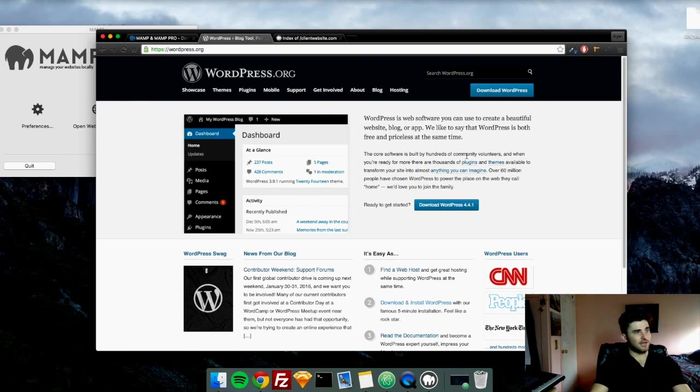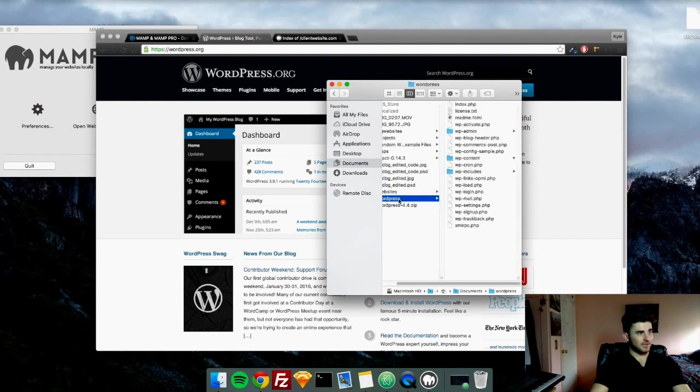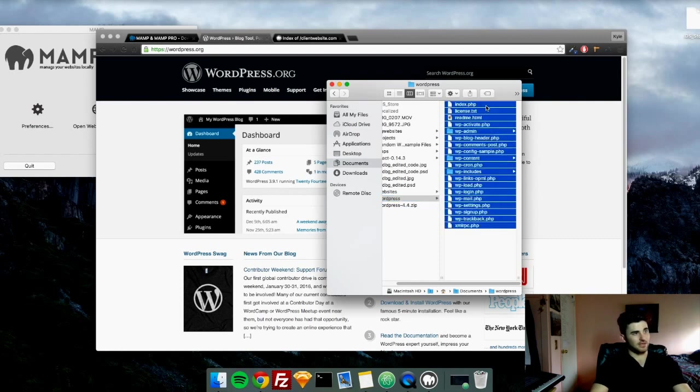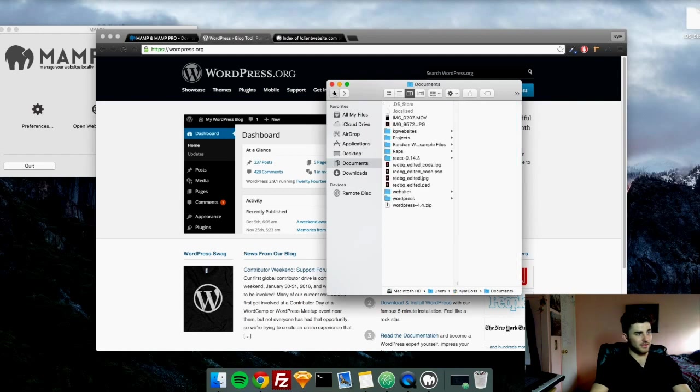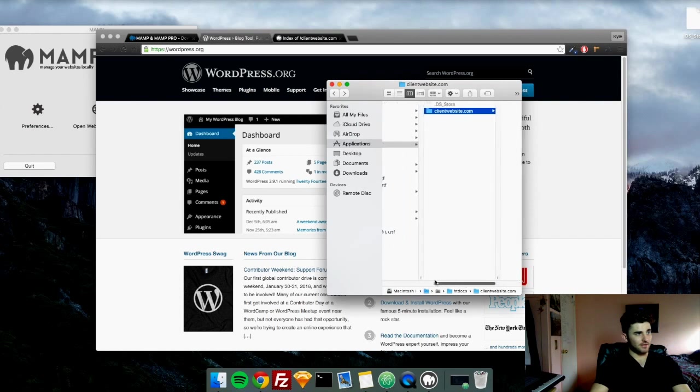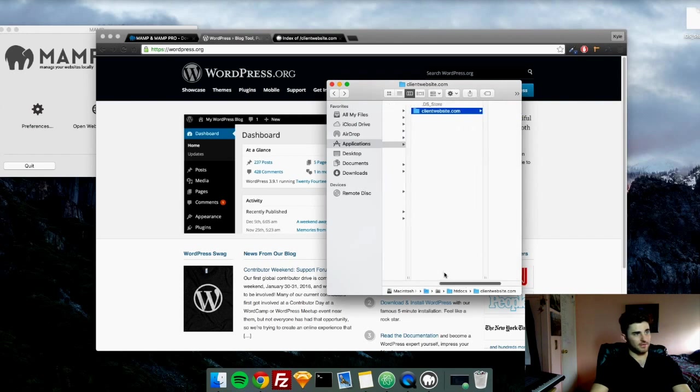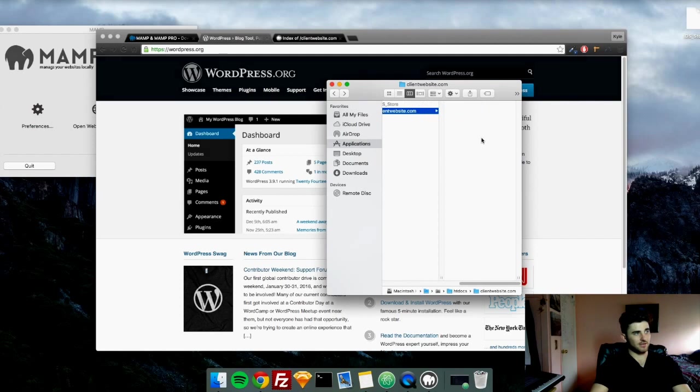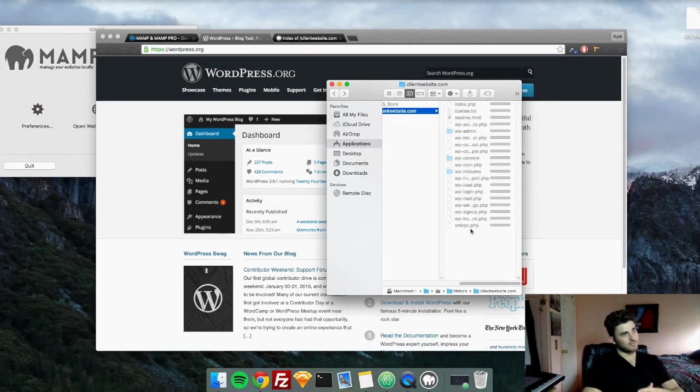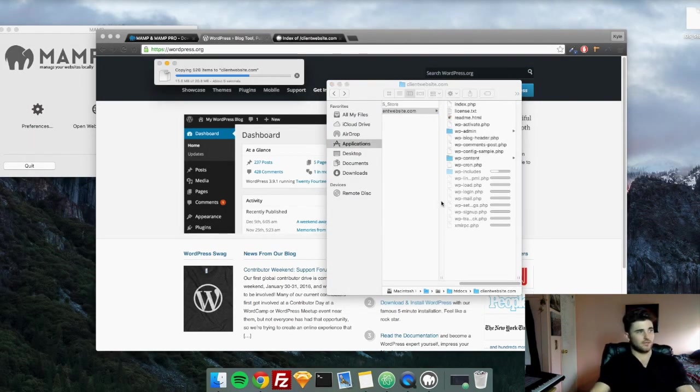Once you download it, let me go ahead and find it in here. I have it right here, WordPress. So you're going to unzip it. And essentially what you're going to do is just highlight all these files, copy them, and go back to your MAMP folder and back into your client website or whatever you named it. And you're just going to paste all the WordPress files in there.